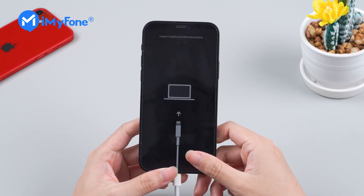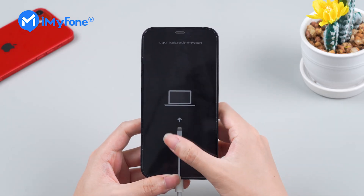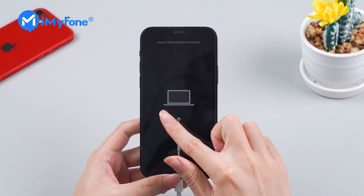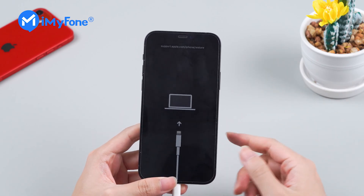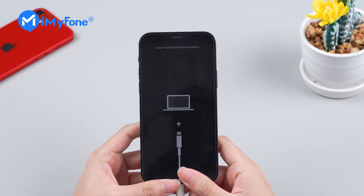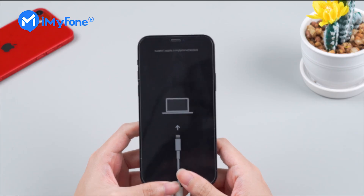During iOS 15 downgrade, your iPhone may get stuck in recovery mode. In this video, I will show you how to put your iPhone out of recovery mode easily.